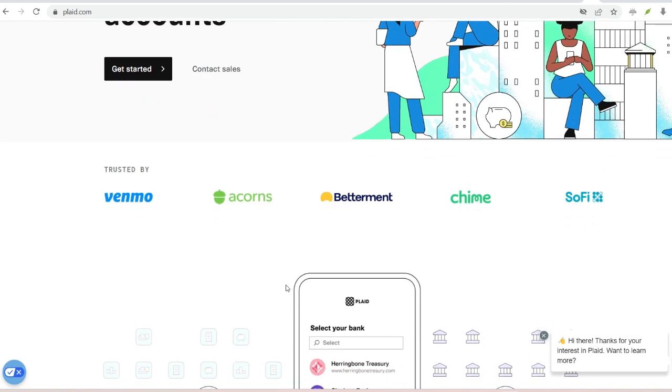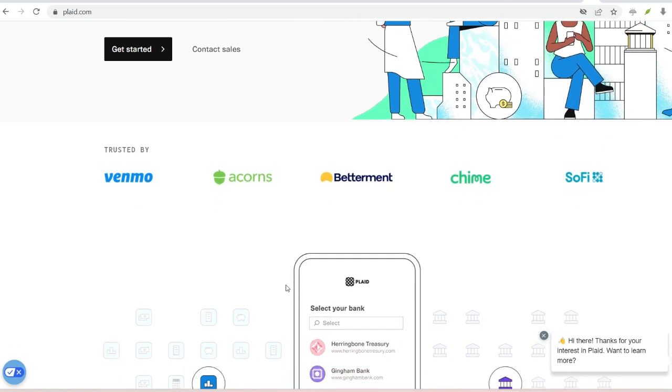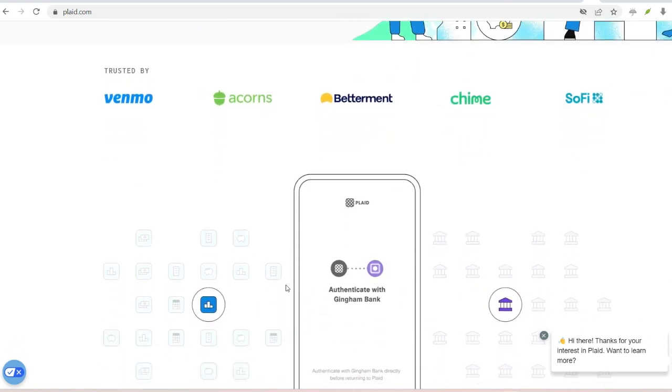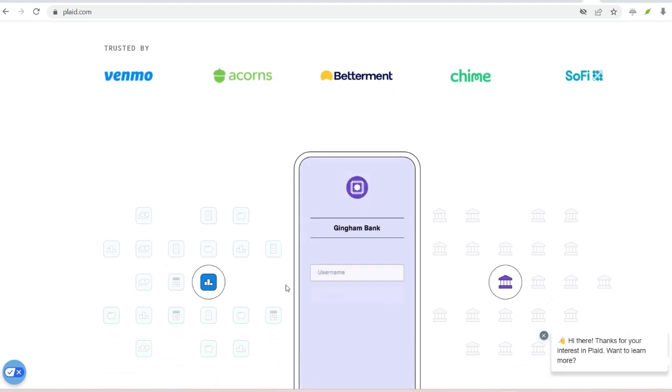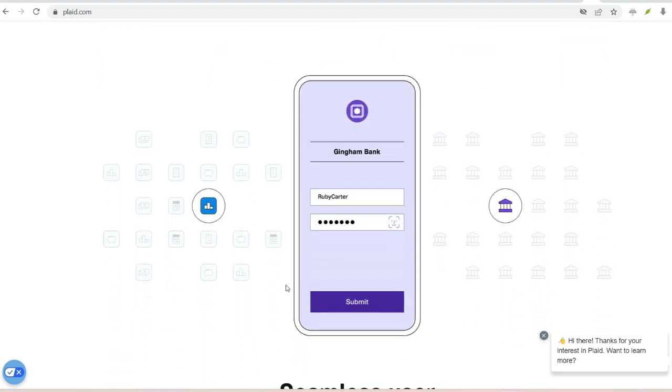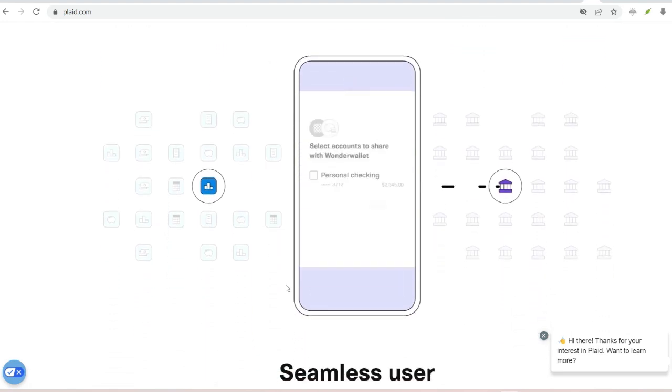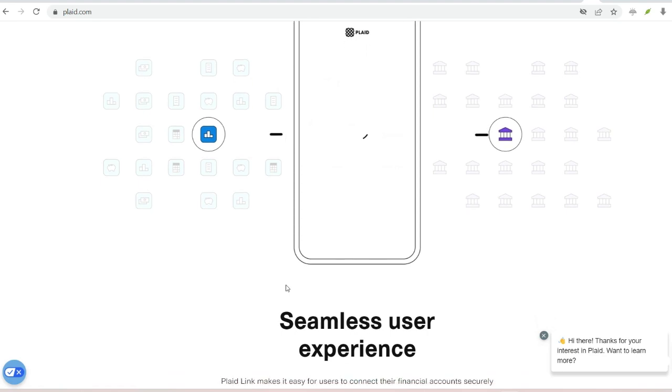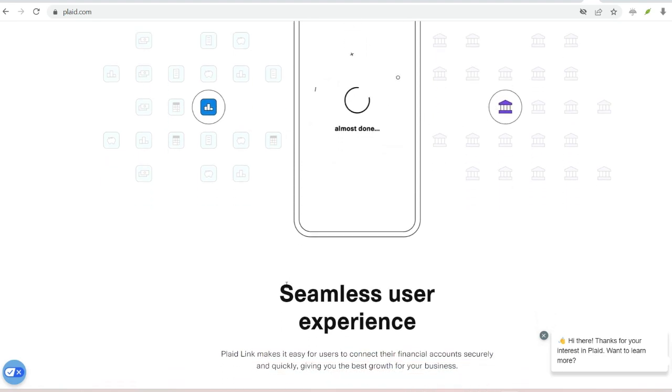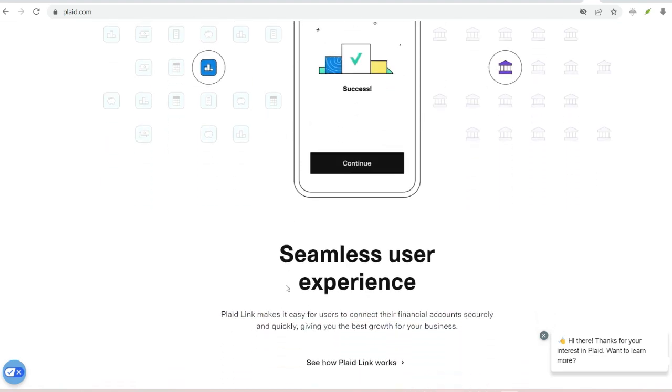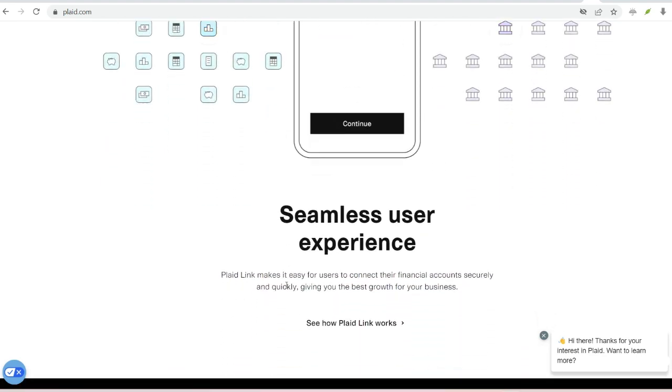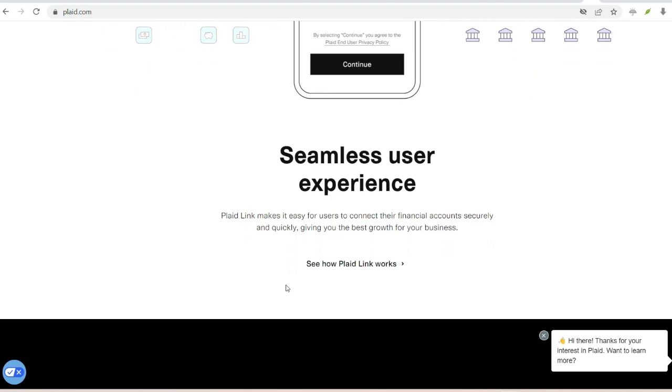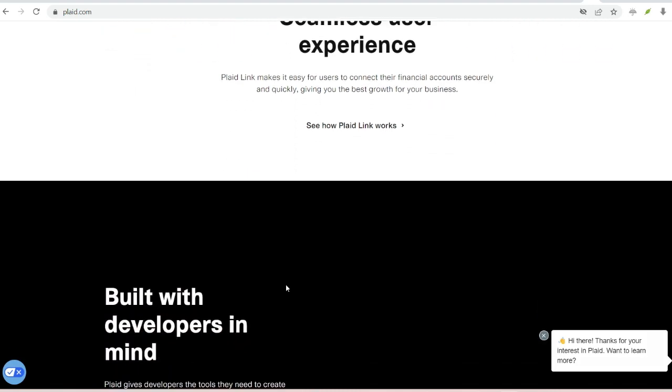While Plaid is a convenient option, some users prefer not to connect a third-party service. Venmo sometimes offers alternative verification methods, like entering your bank account details manually. This works, but it can be slower and may not allow for features like instant transfers.